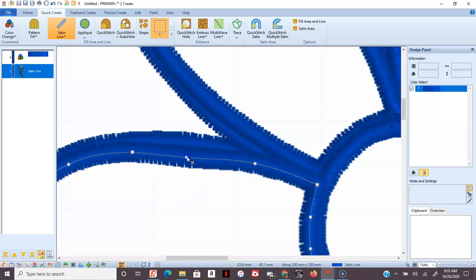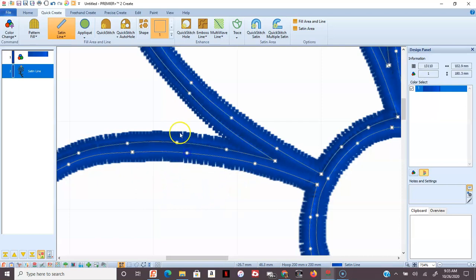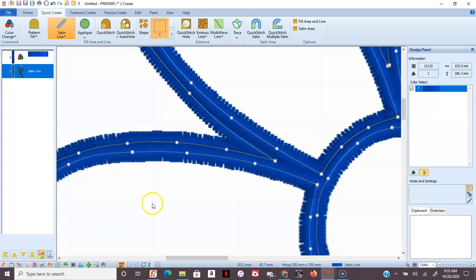That's going to create a very dense design. You have two rows of satin stitches right on top of each other. So you may not want to use Quick Stitch or Quick Stitch Auto Hole for that type of a line drawing.